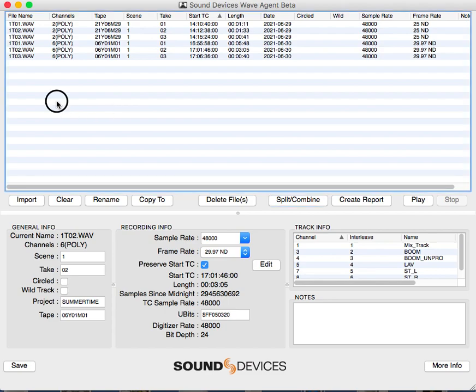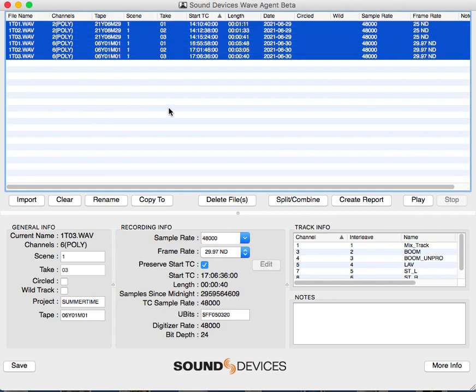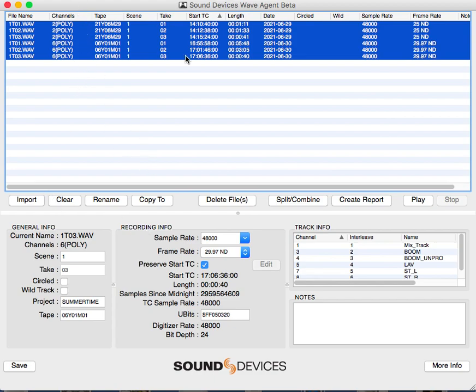Select all the files you want to make a report for. You can also use the import tool if you need to, or clear them, which just clears them from this list. Nothing actually gets deleted unless you click delete files.